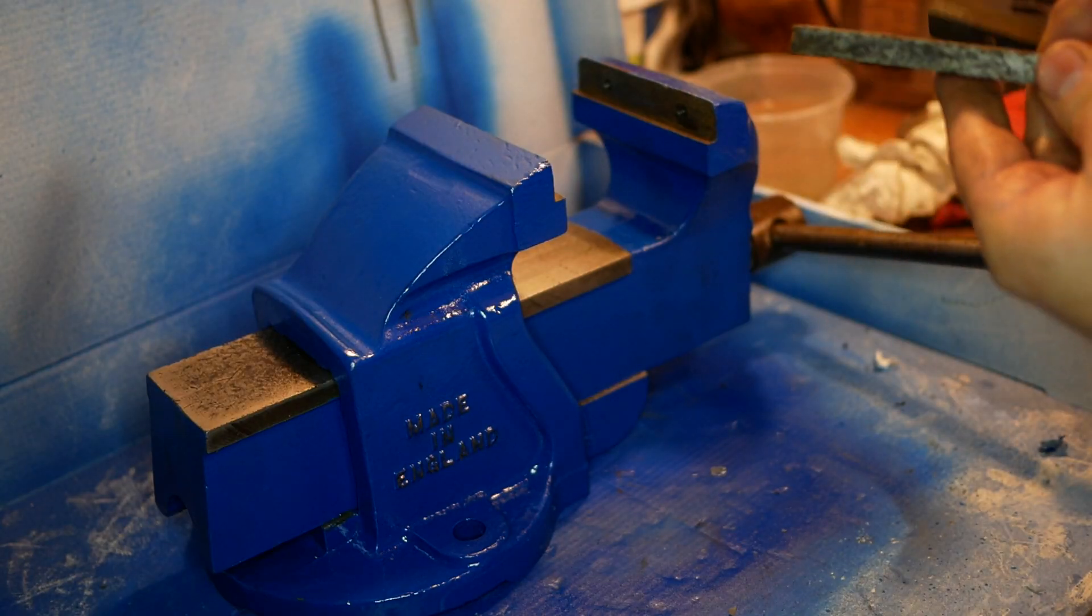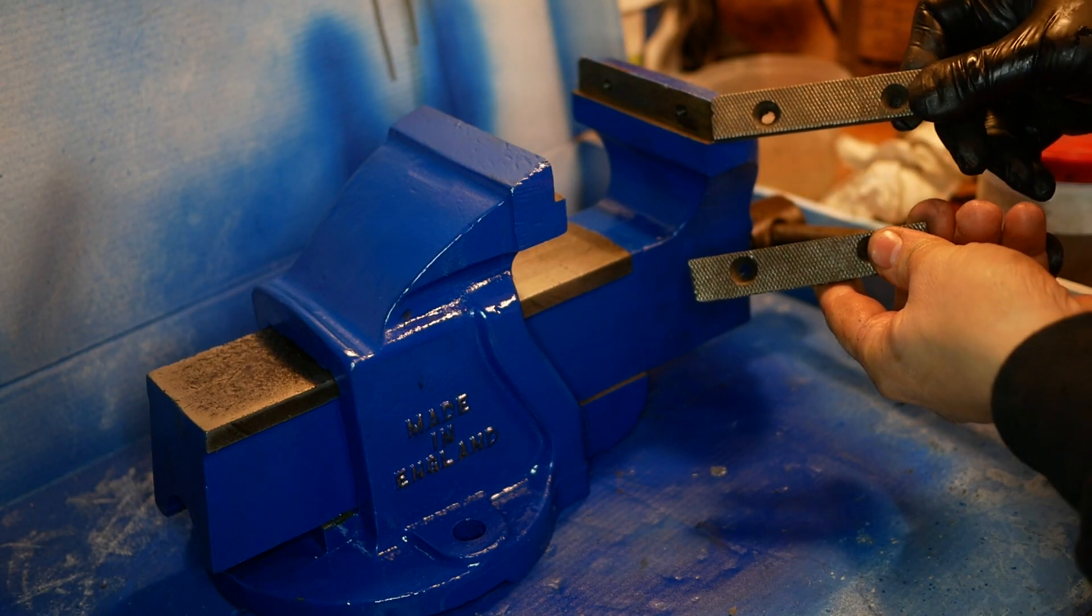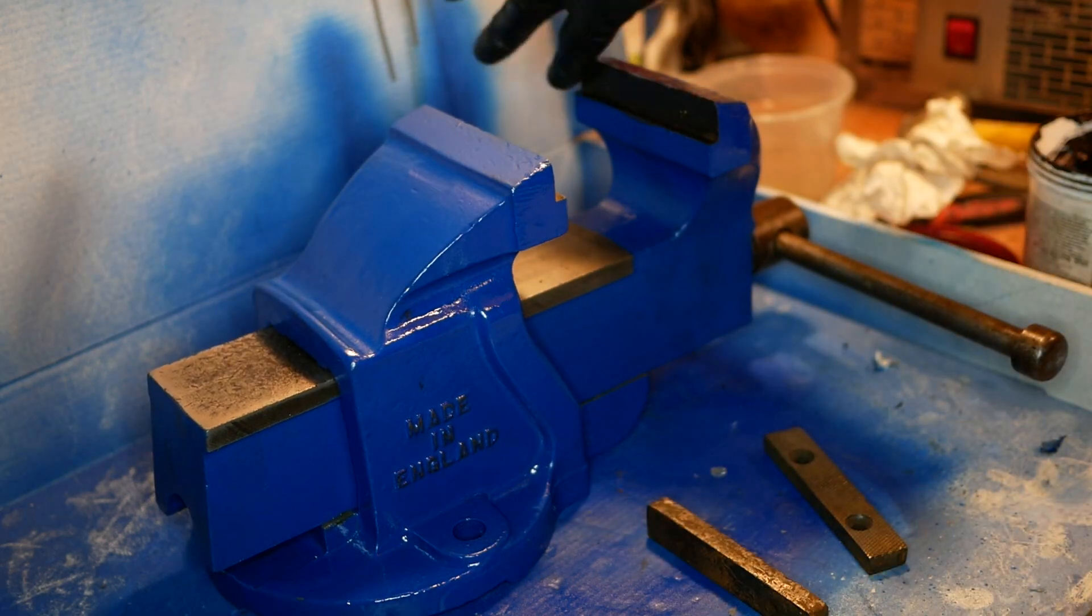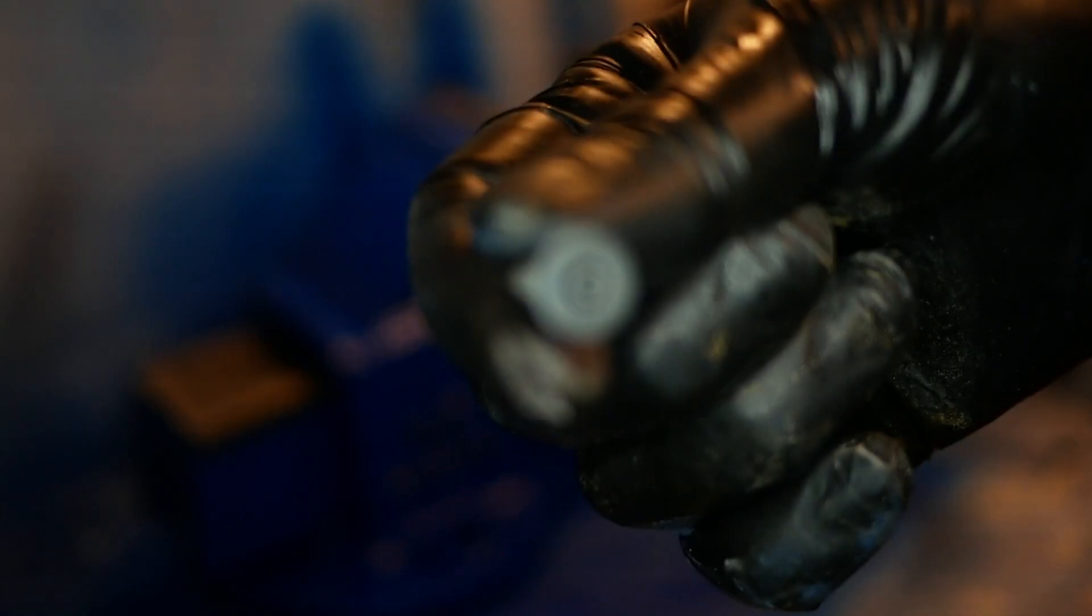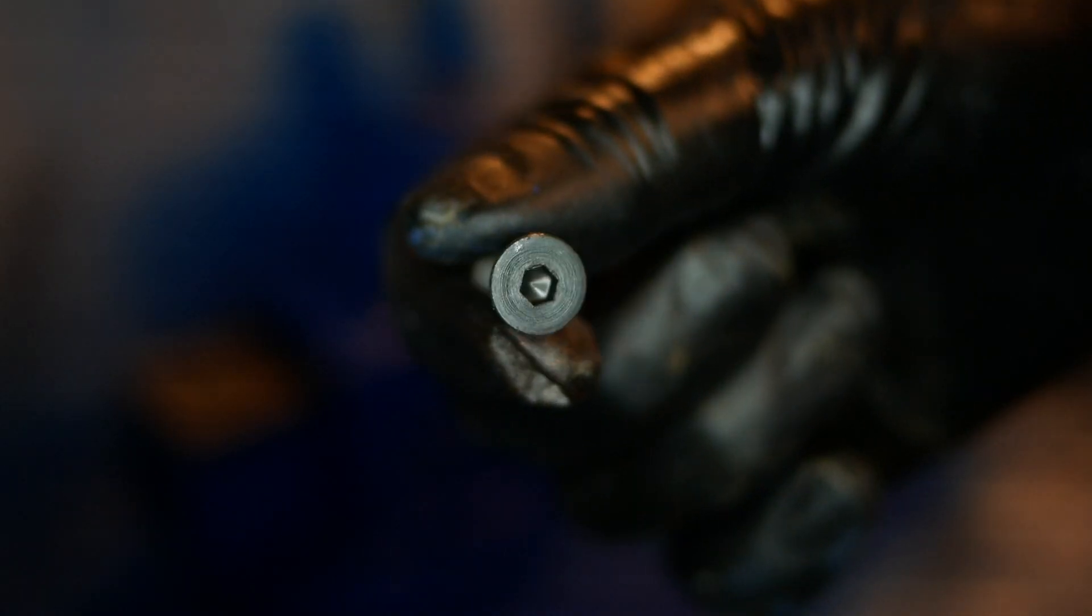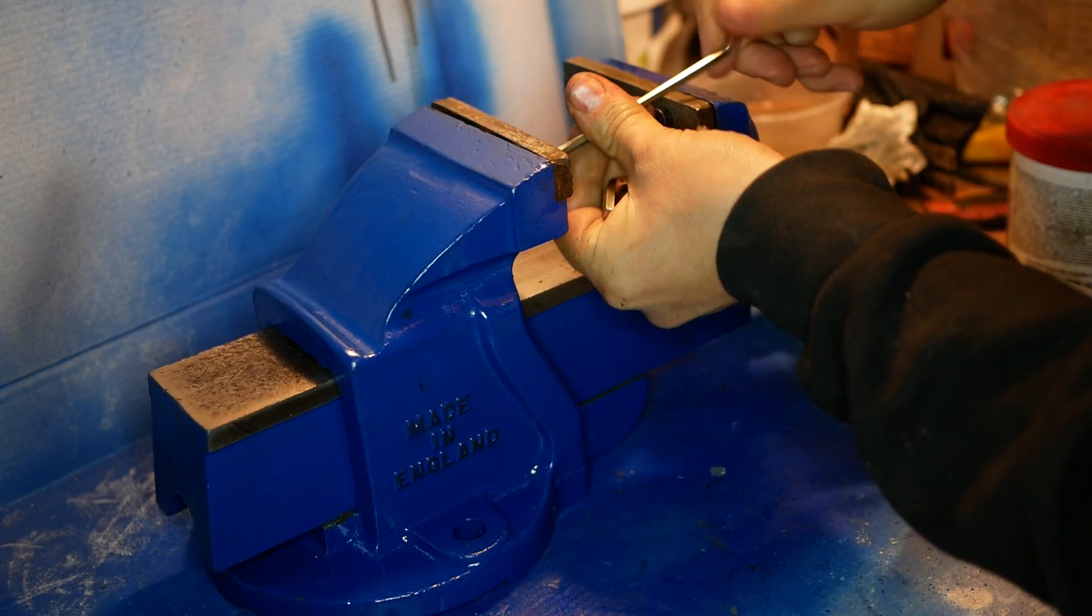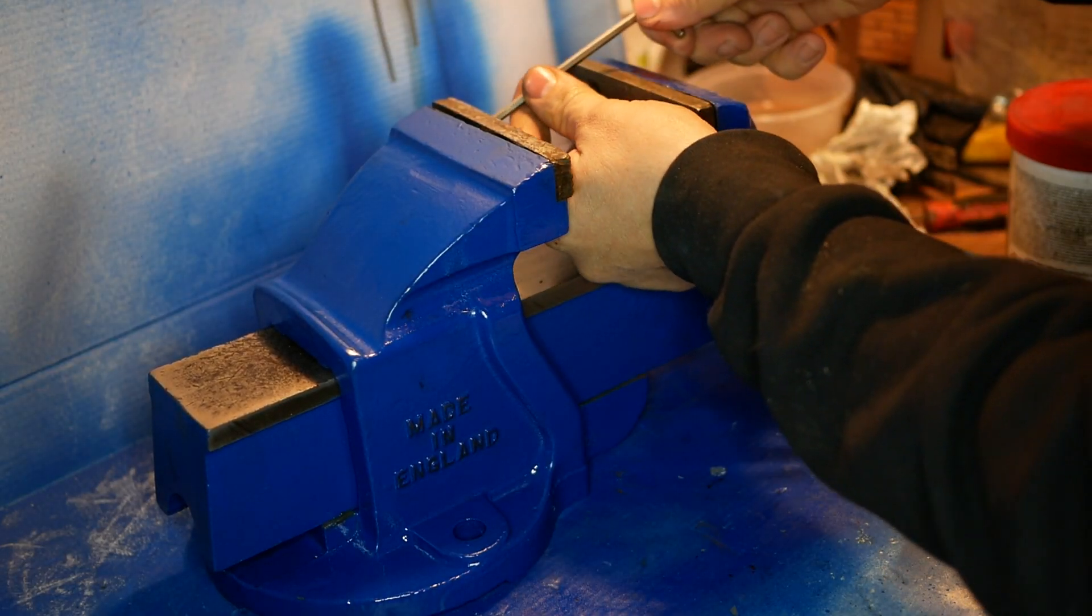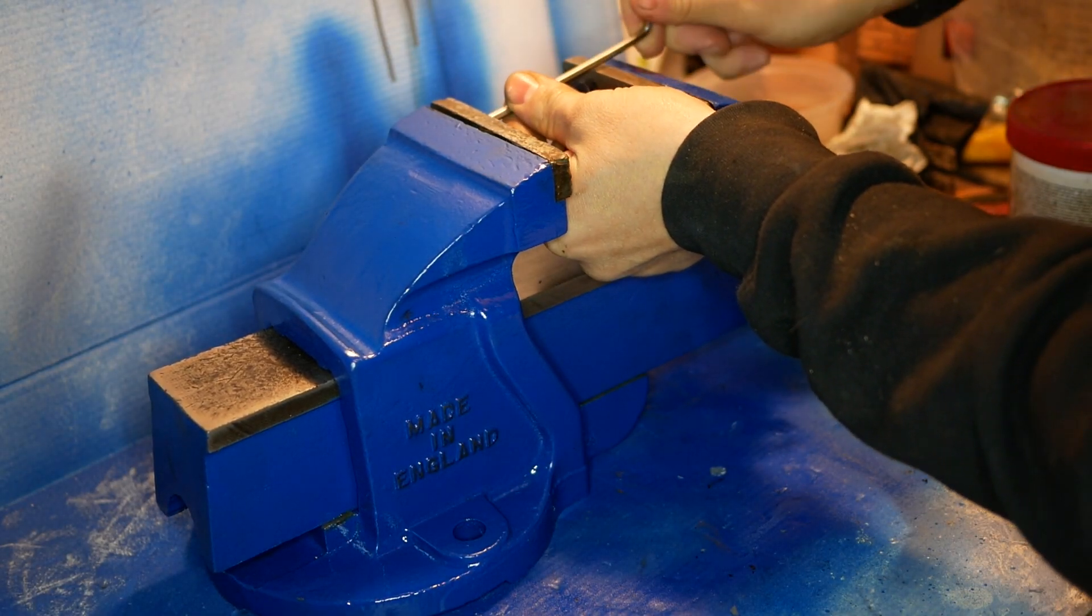So as I said these jaws got stuck on so I've gone and got some allen bolts to put in there which will be easier to unscrew and given everything a nice healthy coating of copper ease so the next time they come off it won't be as hard even if it is in 20 years.